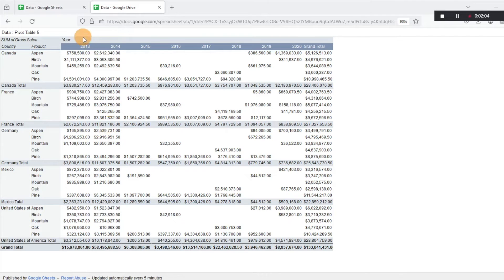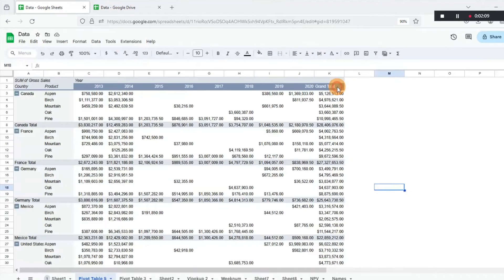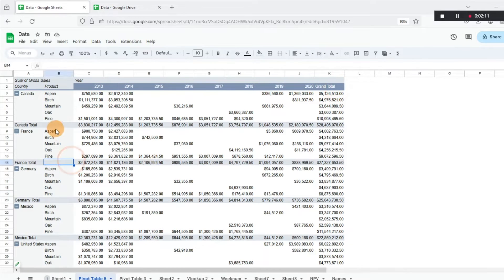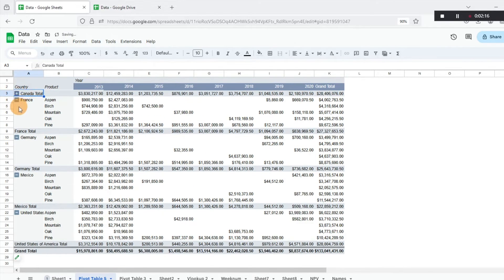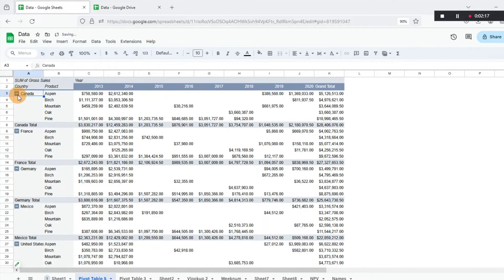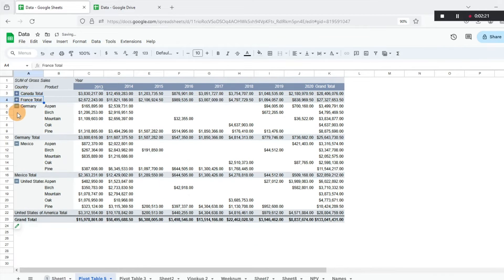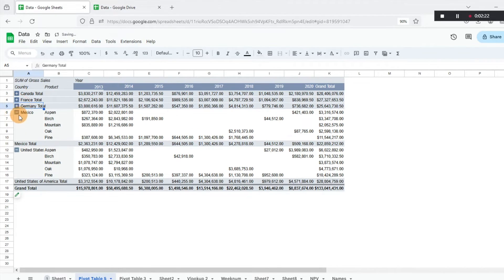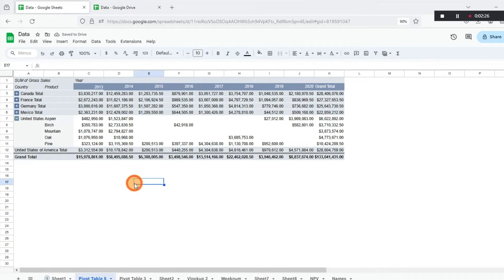However, what you can do is if you go back to the original sheet, I'm just going to exit out of this. Let's say we don't want a breakdown. Let's collapse some of our countries here. We don't want to see it all. We just want to focus on what our big line items are for the United States.